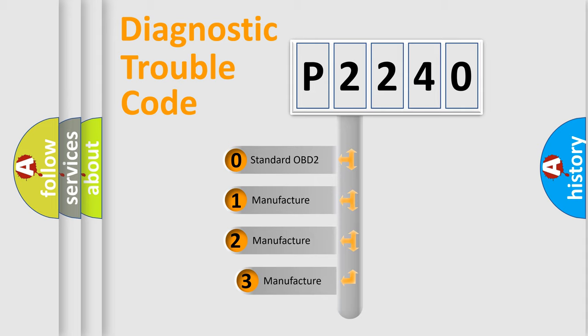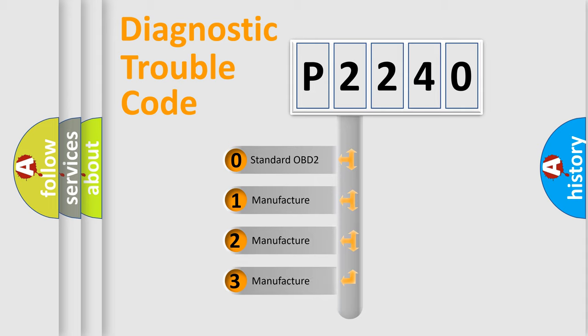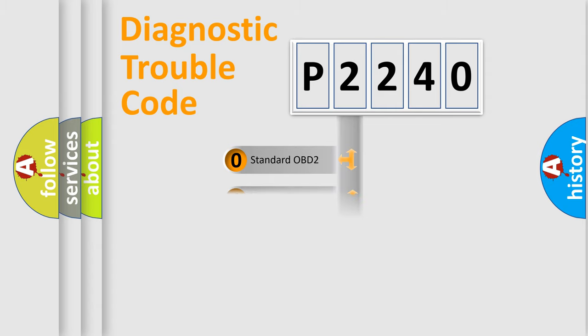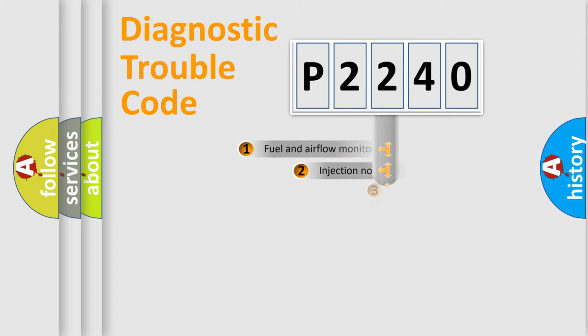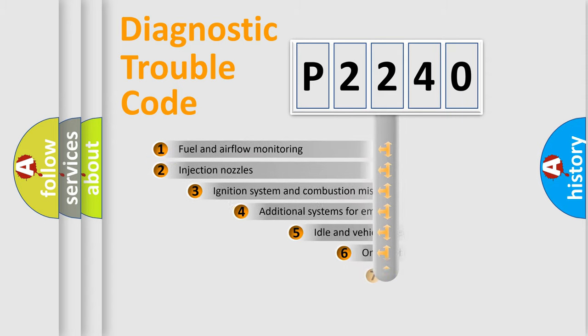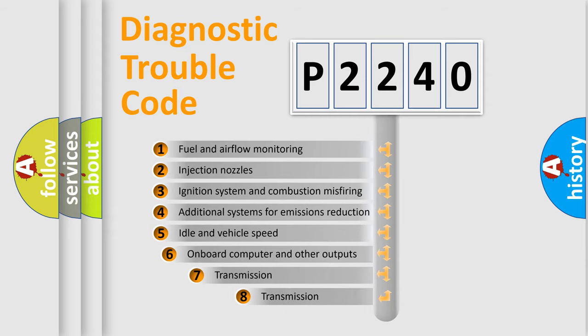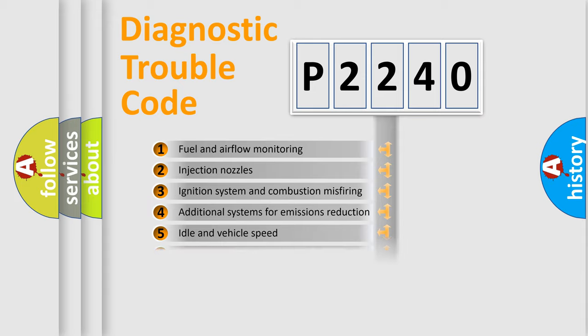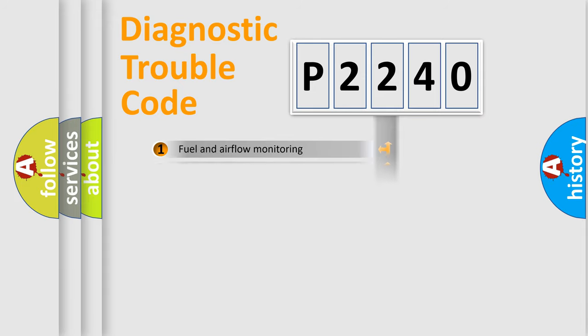If the second character is expressed as zero, it is a standardized error. In the case of numbers 1, 2, 3, it is a manufacturer-specific expression of the car error. The third character specifies a subset of errors. The distribution shown is valid only for the standardized DTC code.